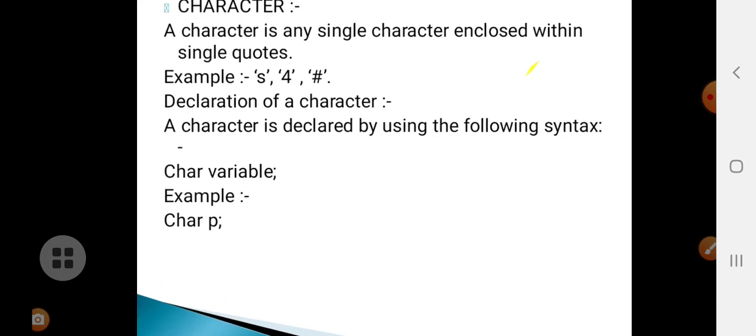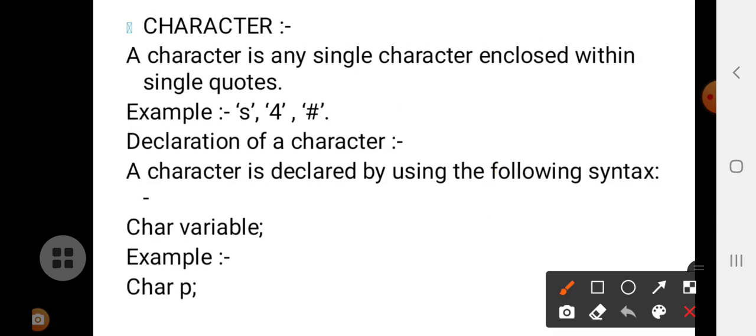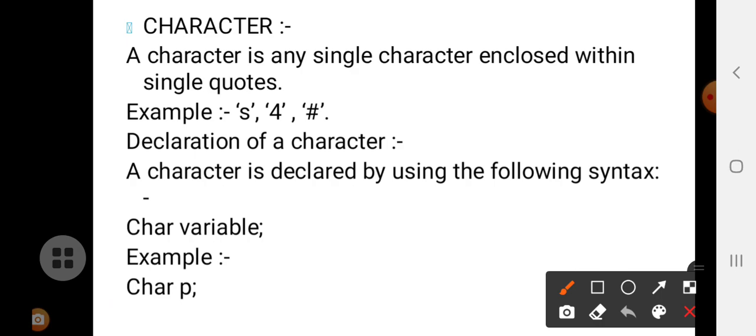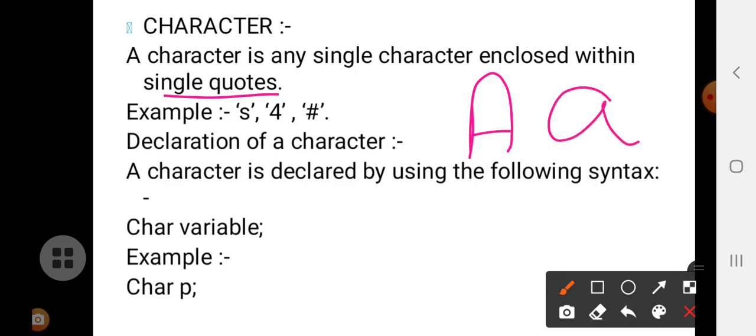In today's class I am going to discuss about strings. But before going to know about strings, you should all know what a character is. A character is a single character — it may be any single character, but it is enclosed within single quotes. It may be a capital A or a small a. Any character enclosed within single quotes is called a character in C++.